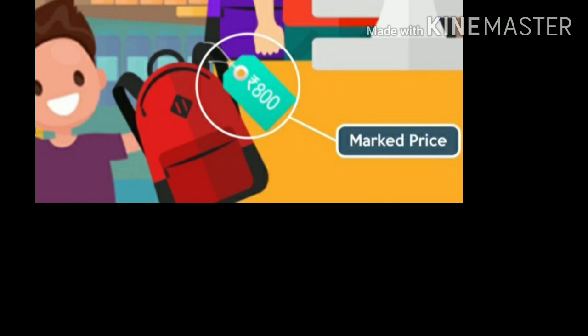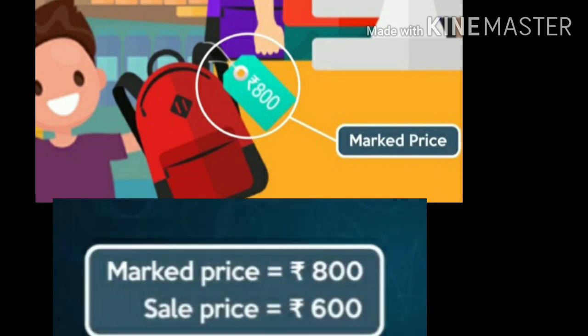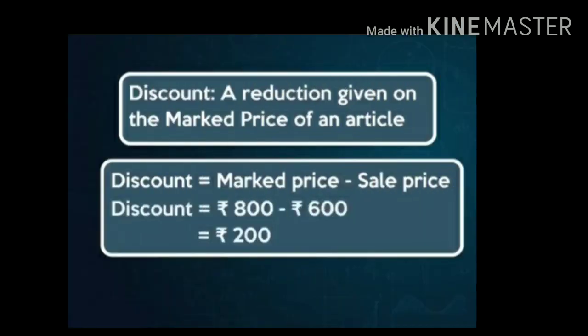Now, with the help of one example, we will learn how to find the discount. Here is a bag with a tag — the amount written is rupees 800, that amount is known as marked price. But the shopkeeper is ready to give the same bag at rupees 600, so 600 is known as selling price. The difference between these two amounts is known as discount. The formula to find the discount is: discount equals marked price minus selling price.